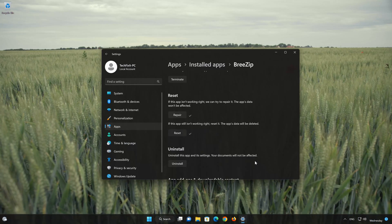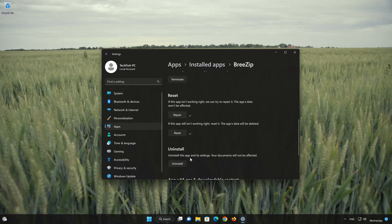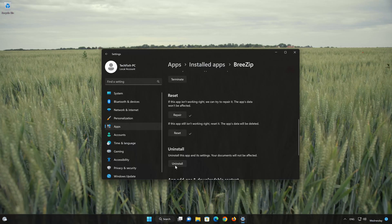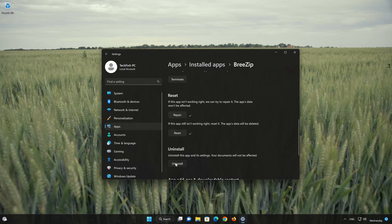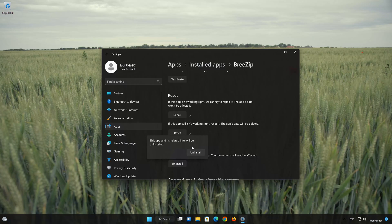If the BreeZip app is still not working, you could try to reinstall it. This will uninstall BreeZip and its settings. Your documents will not be affected. First press Uninstall. The BreeZip app and its related data will be uninstalled. Press Uninstall again.